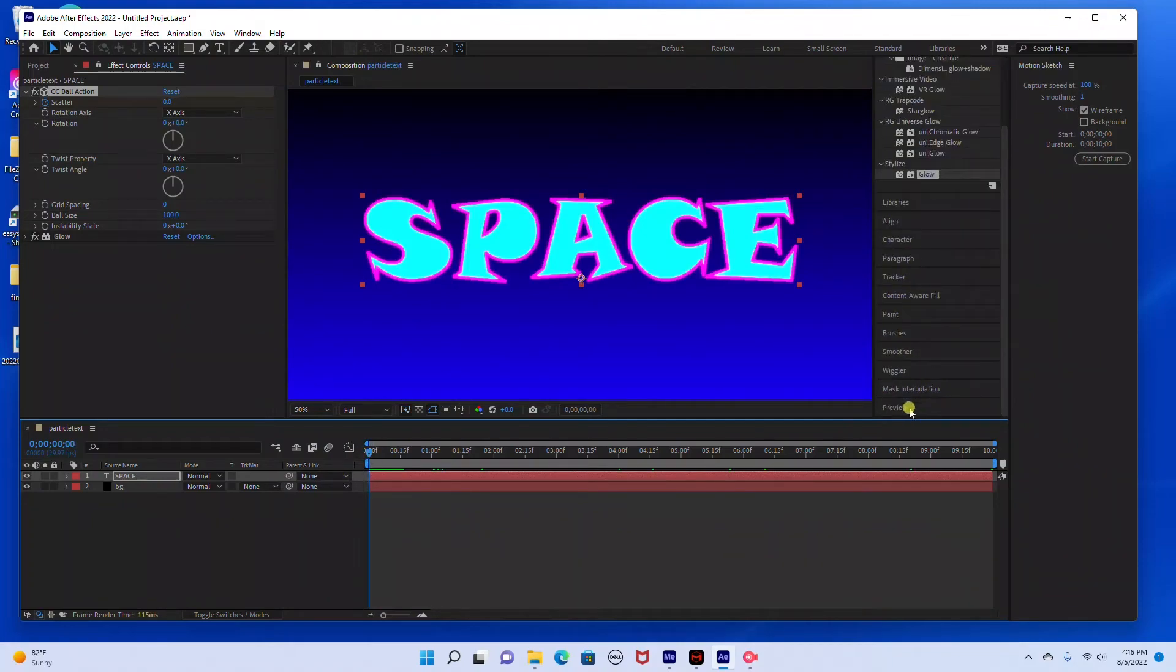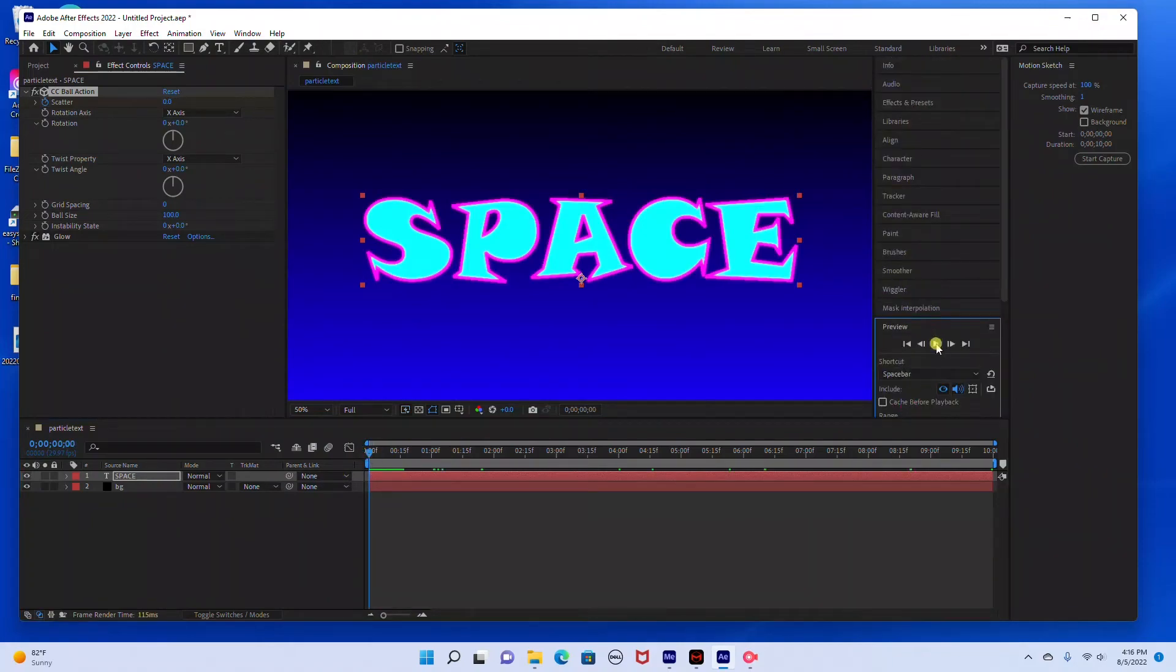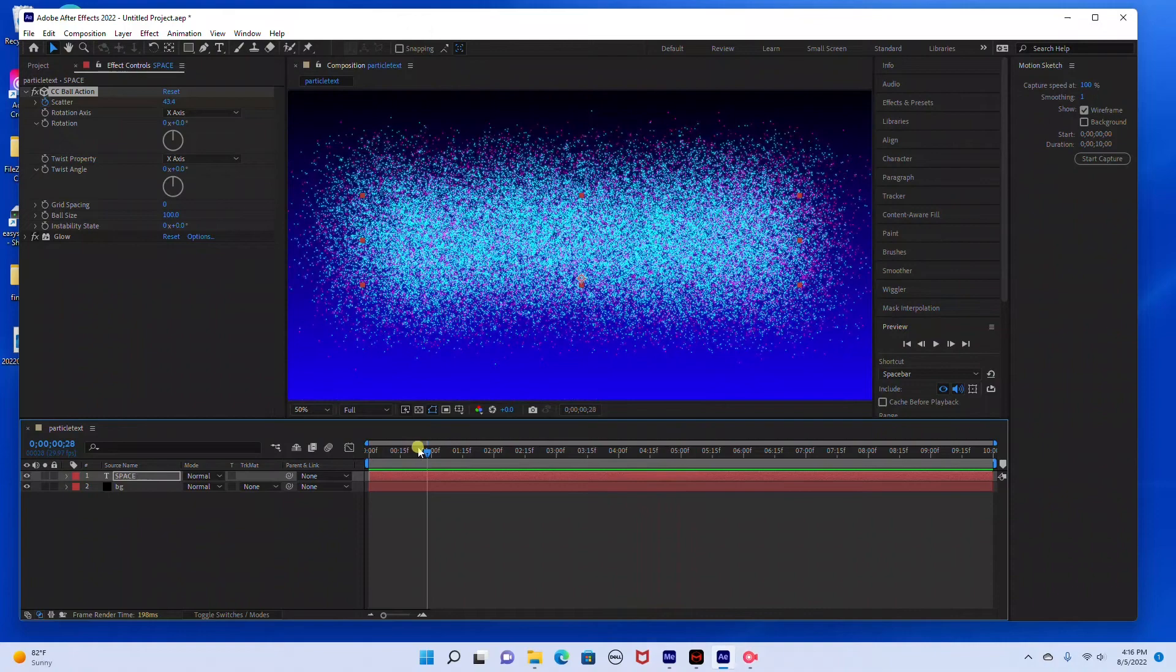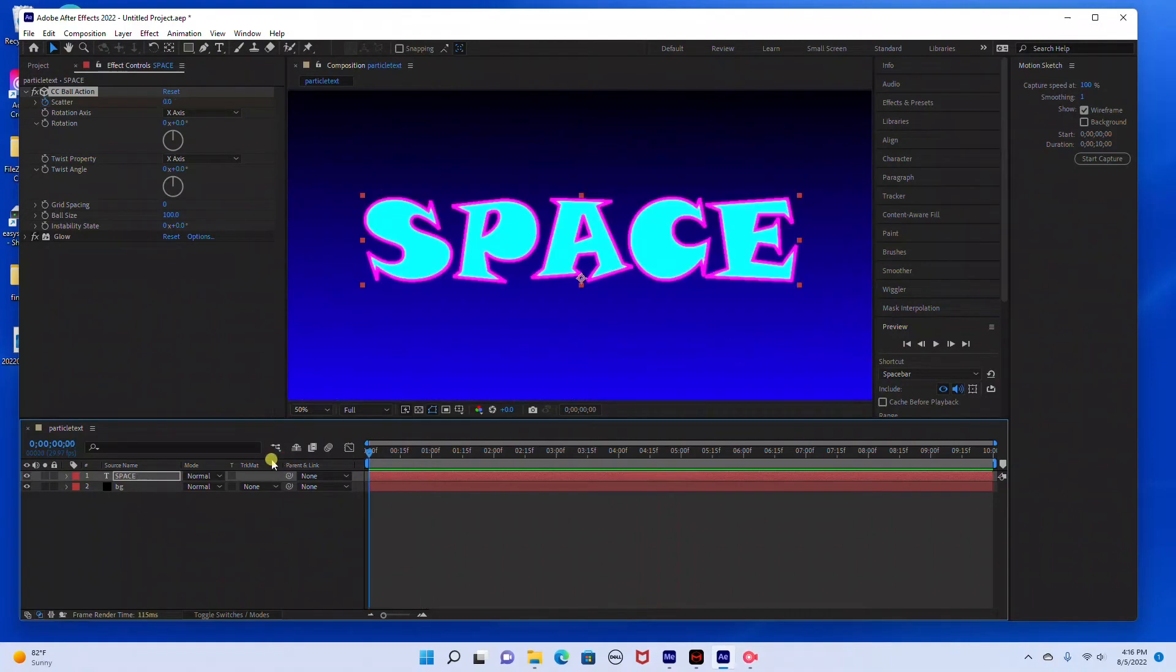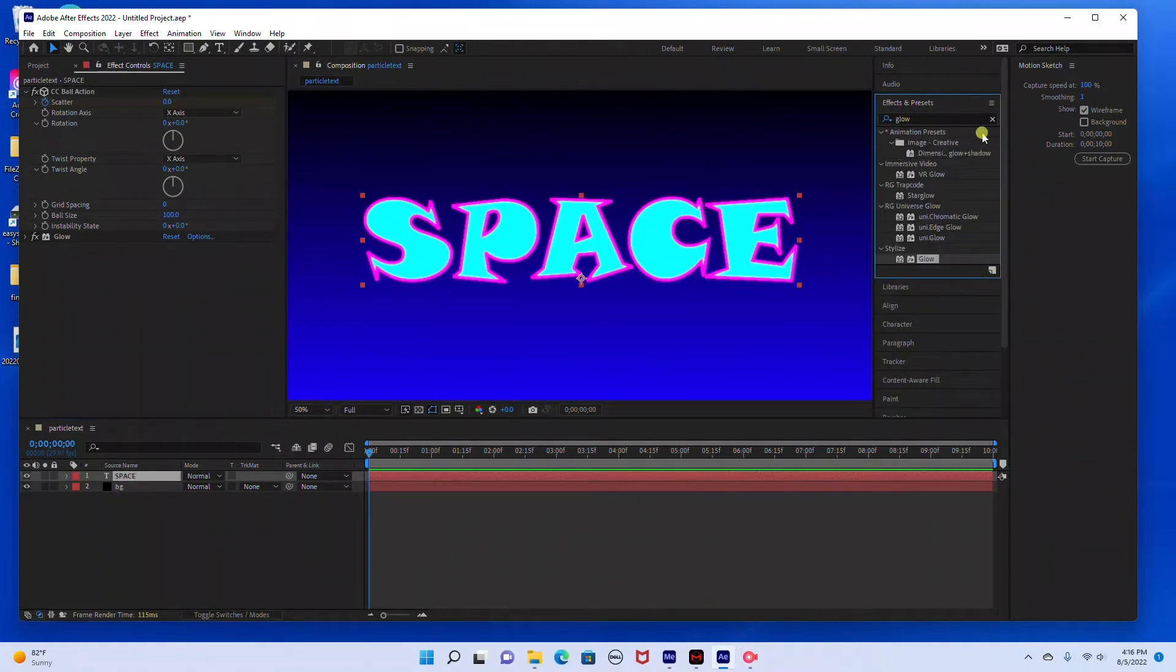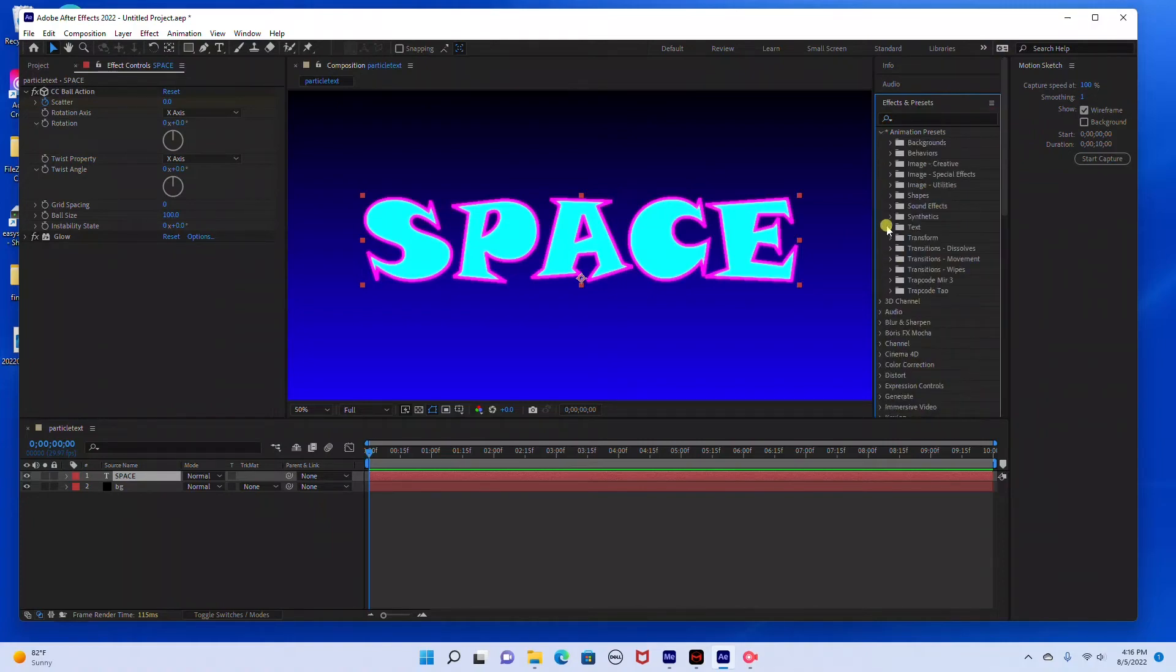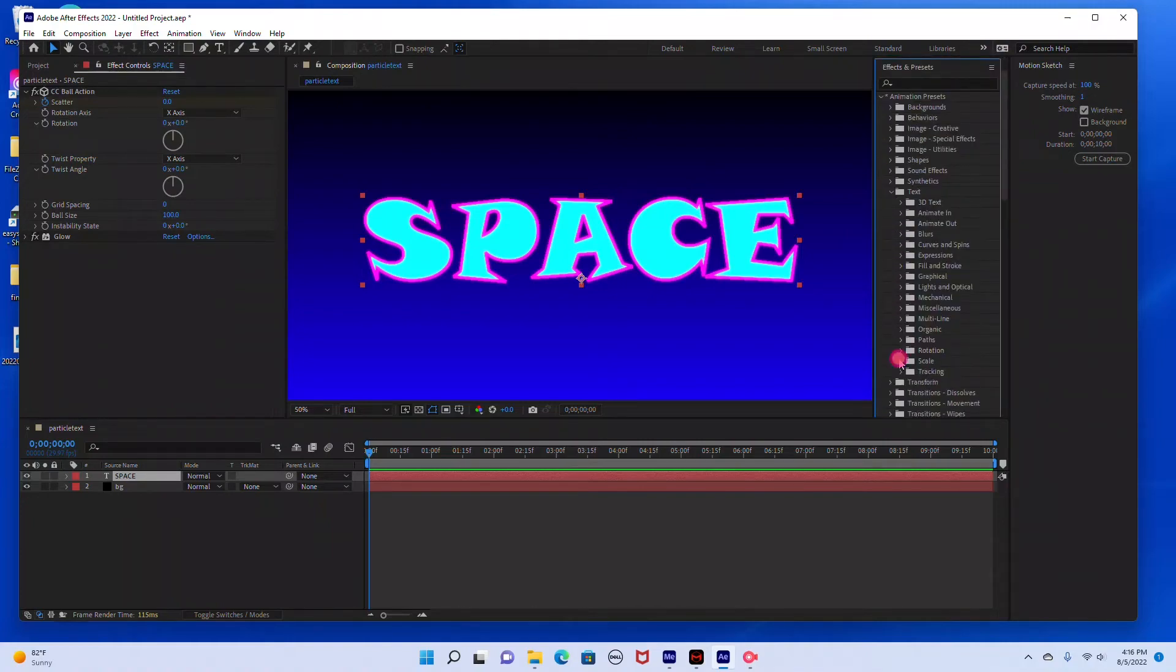Alright, so let's preview this. Alright, that looks pretty good. If you want, you can add an animation at the beginning. So if you want, we can go to effects and presets and then go to animation presets, text.